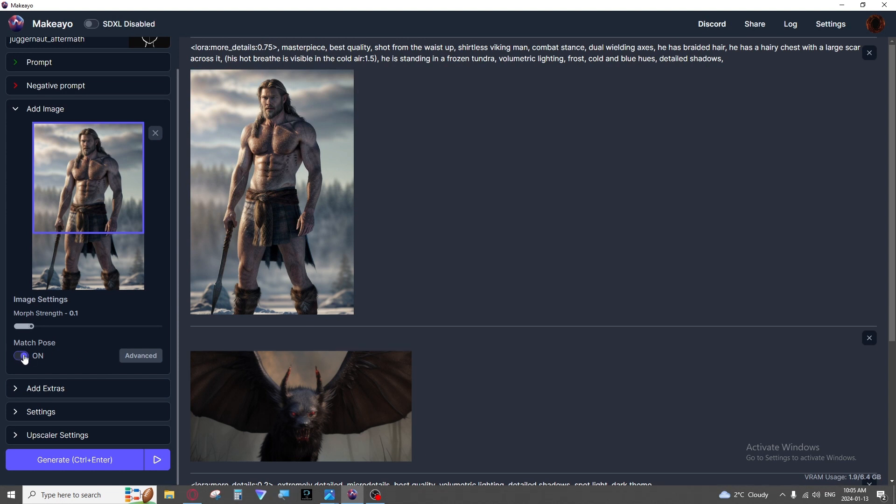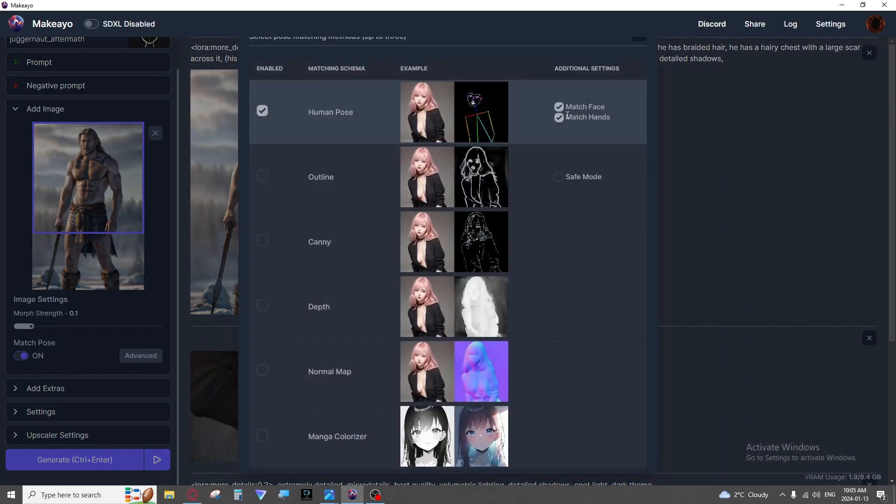If we go a step further here we have match pose. This is good for say I wanted to get a completely different viking or I wanted to make him a woman or maybe I wanted to make it a robot but I really liked his stance. You can use match pose.